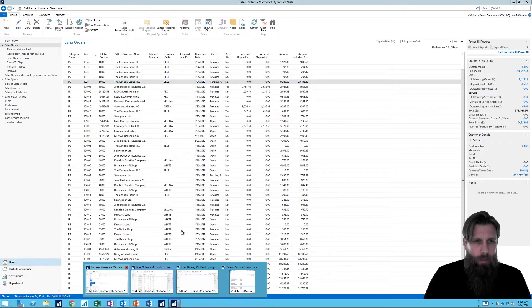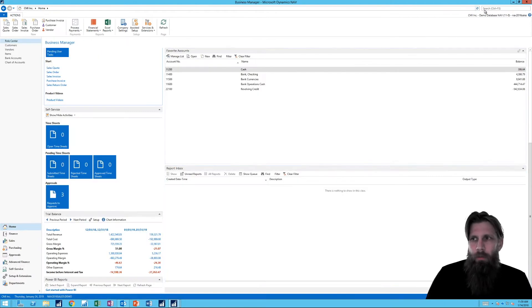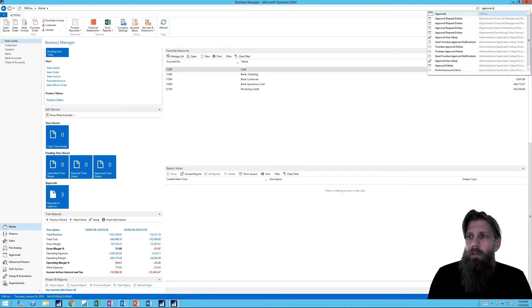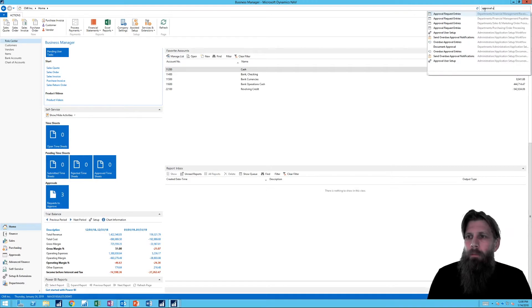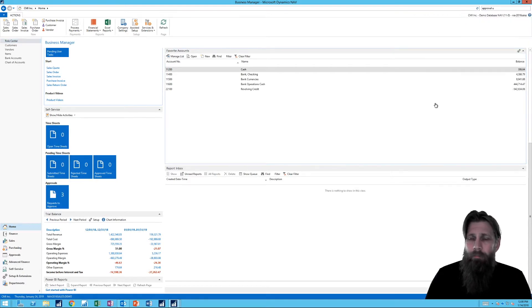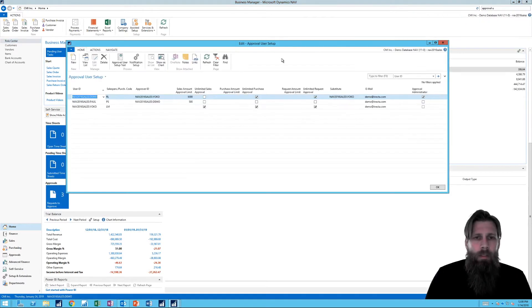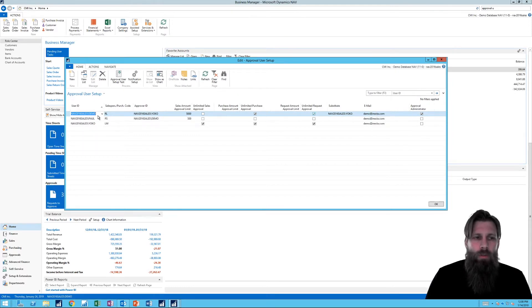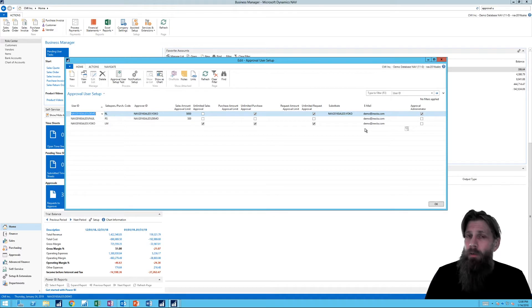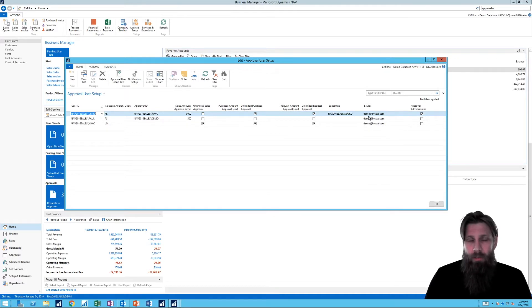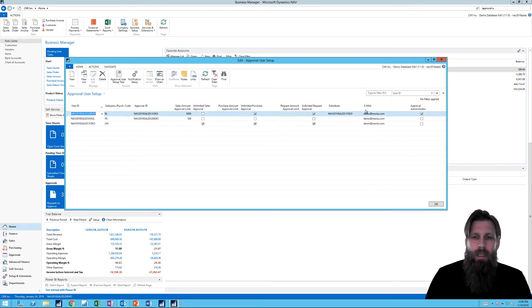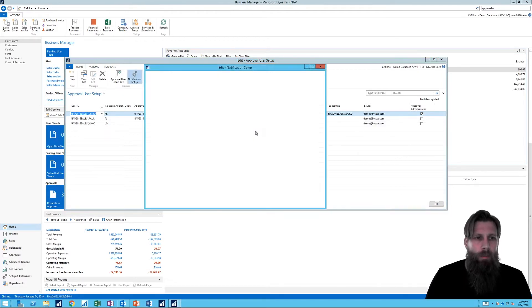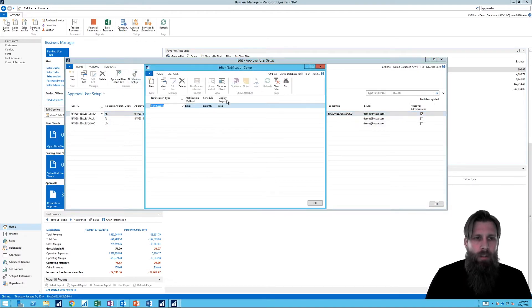Actually, if I go here in as demo and I go into Approval User Setup right here, you can notice that we have email attached to all of the users. So people are notified by email if you want to and it makes sense to set that up. So I'm going to go ahead and click here on Notification Setup.